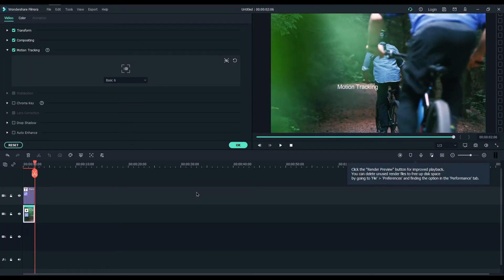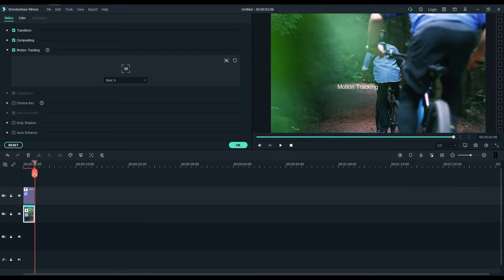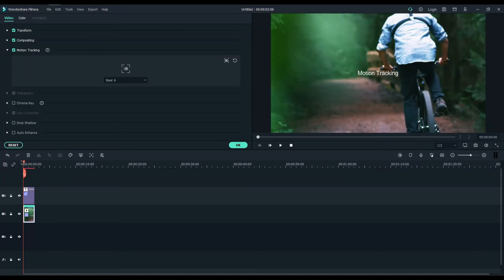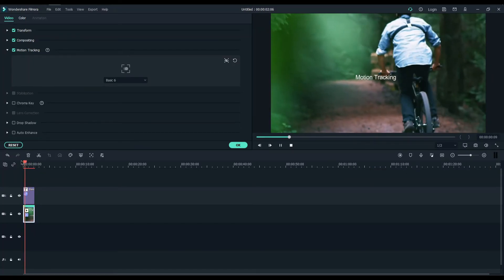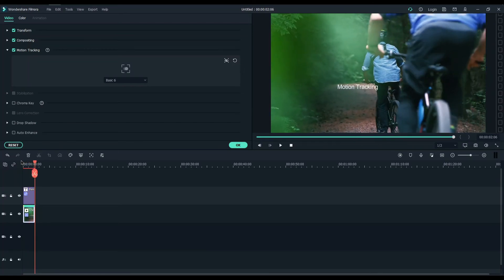So here are some tips to get good results. Make sure the object you are tracking is always present in the video and make sure the tracking box is as small as possible to get good results.